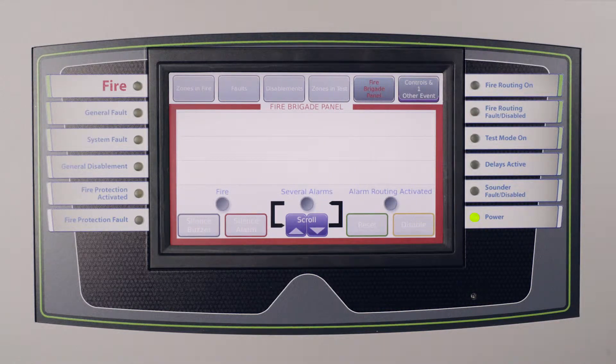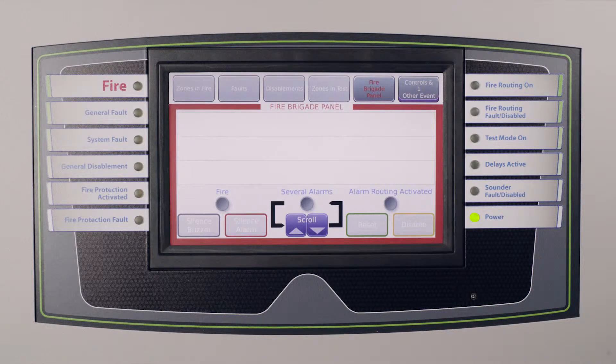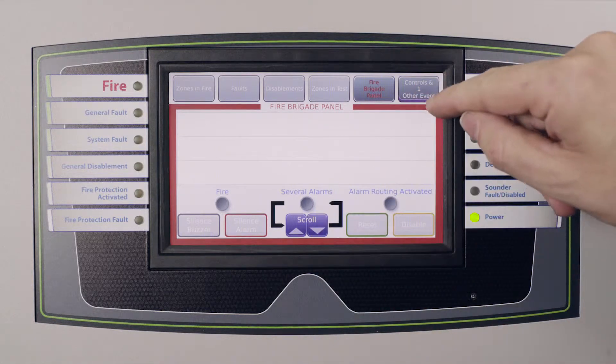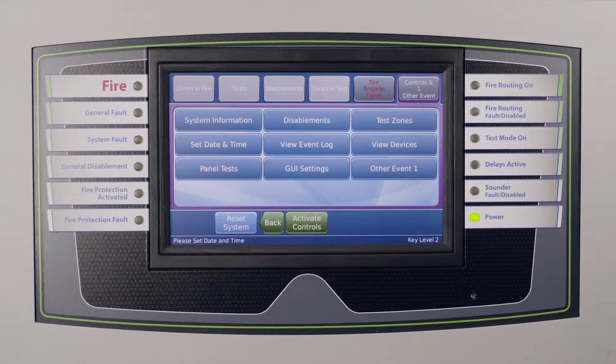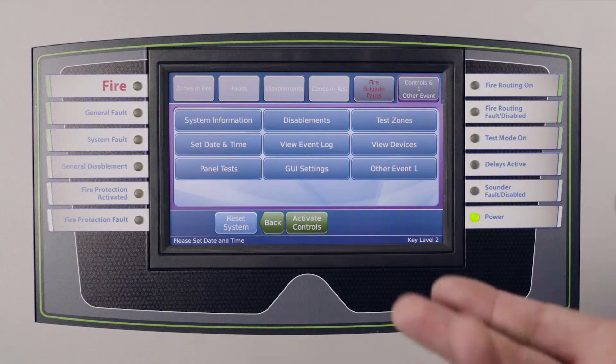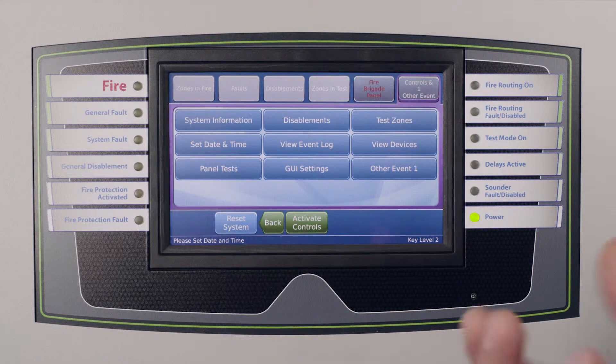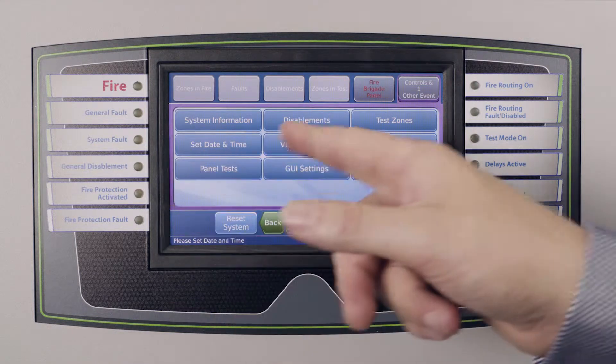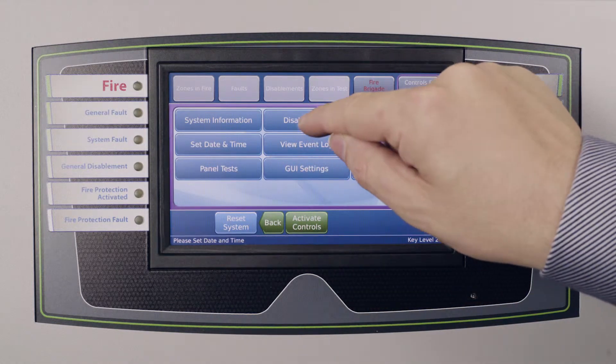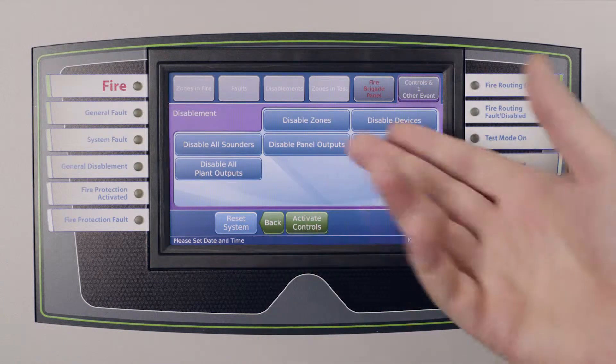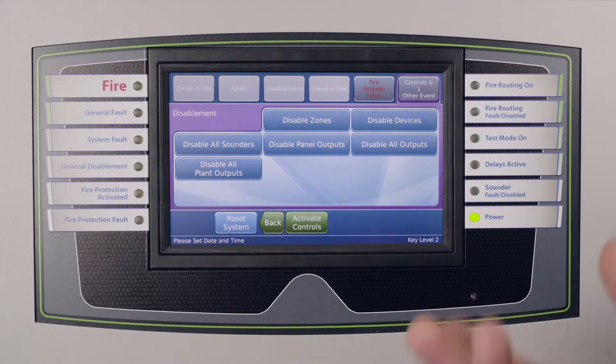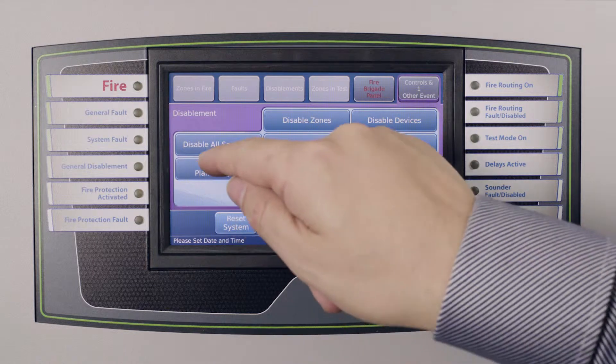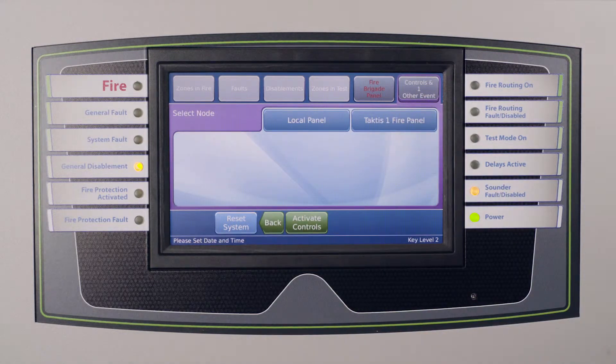For instance, if we were required to carry out an all sounders isolation, we would simply go along to the controls and other event tab located along the top. This will then show us all of the different functions and buttons that are available to us, and in this case we'd go to the disablements options. In there would be shown all of the different types of disablements available to us, and in this case we would use the disable all sounders button.